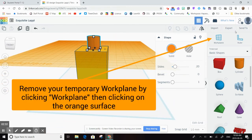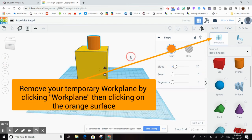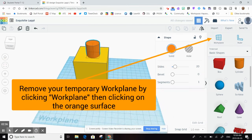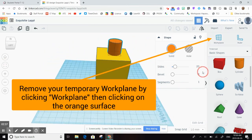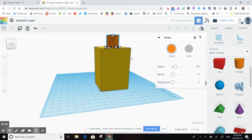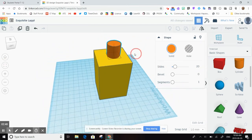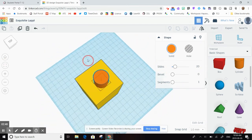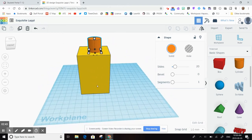To get rid of the orange, I'm going to click workplane again and tap the orange and it disappears, and now you can see that I've got this cylinder perfectly stacked on top of my yellow block.